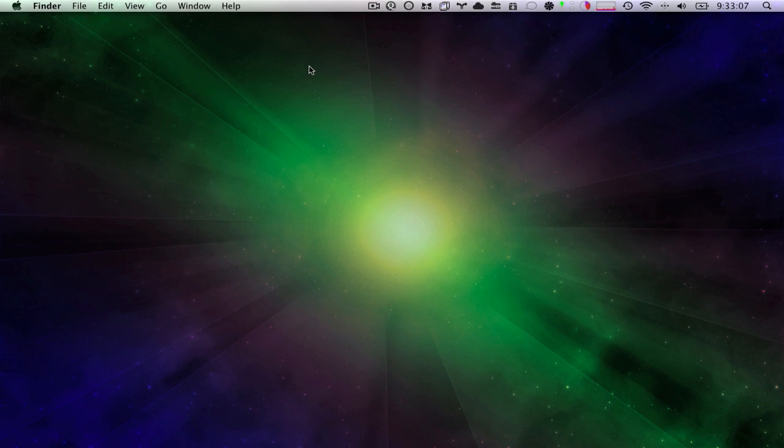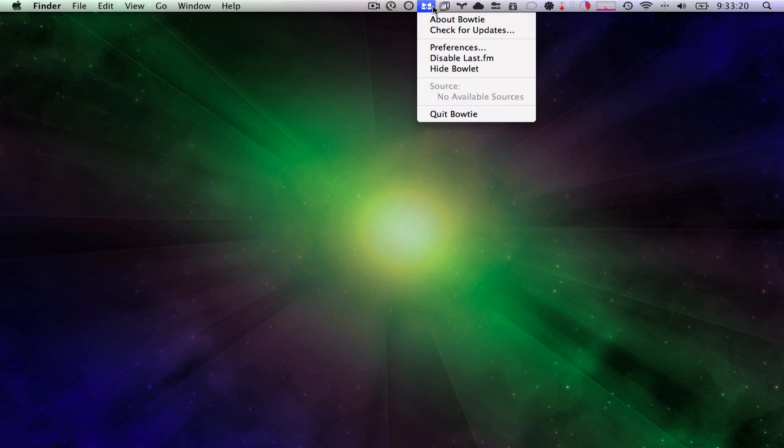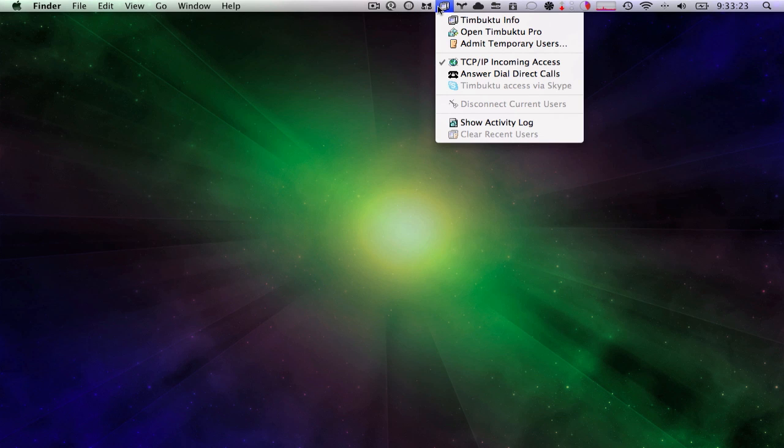Up here in the menu bar, I've got ScreenFlow. I've got Quicksilver which is a launcher. I think everybody knows what that is. I have Selling Clicker which I use to control my computer from my Palm device. I have Bowtie, it's an iTunes controller.